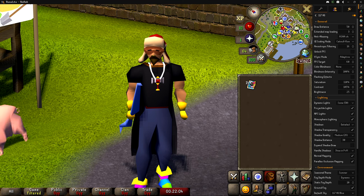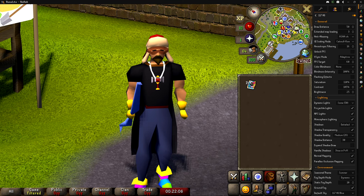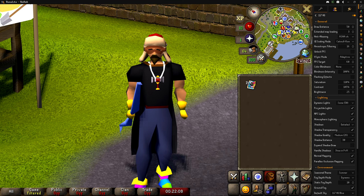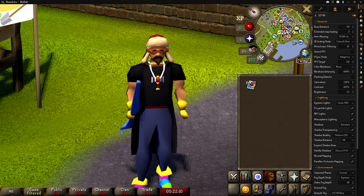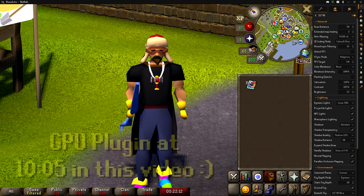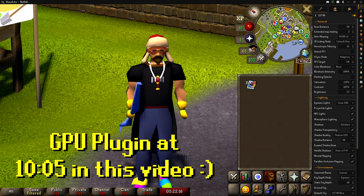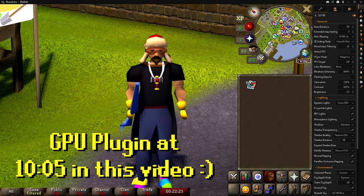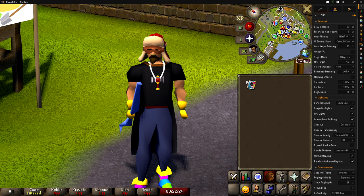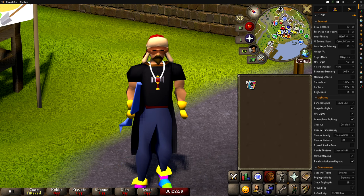If you can't run 117HD without it crashing, there is an alternative: the GPU plugin, which you can find in the timestamps below. You can skip to that part of the video if needed.